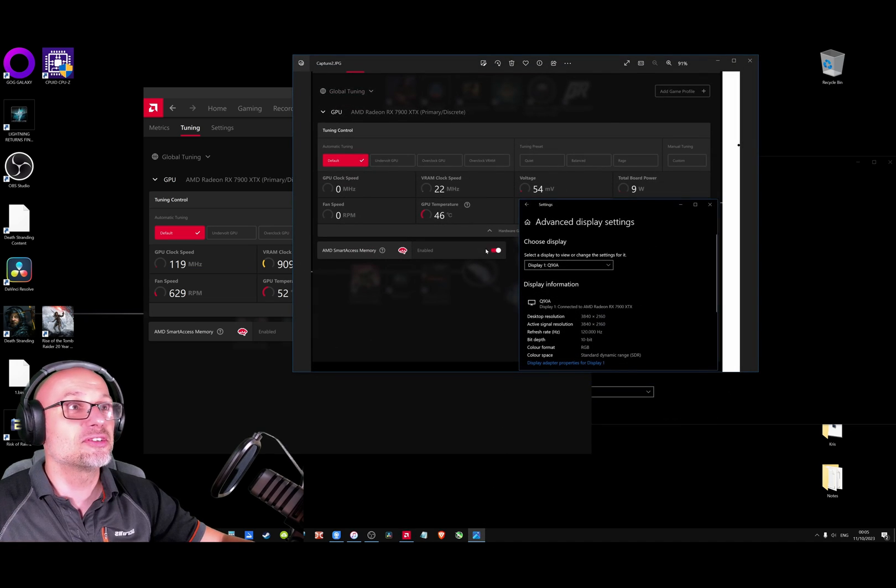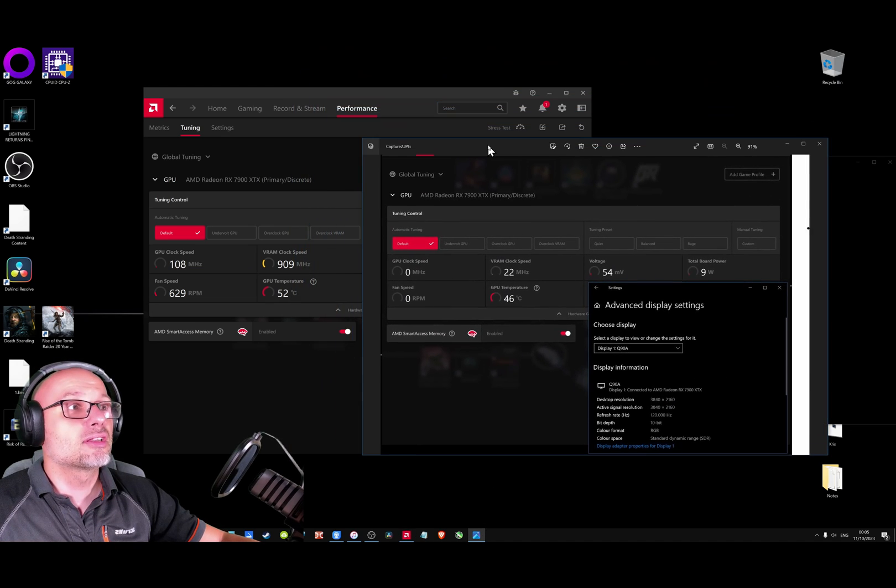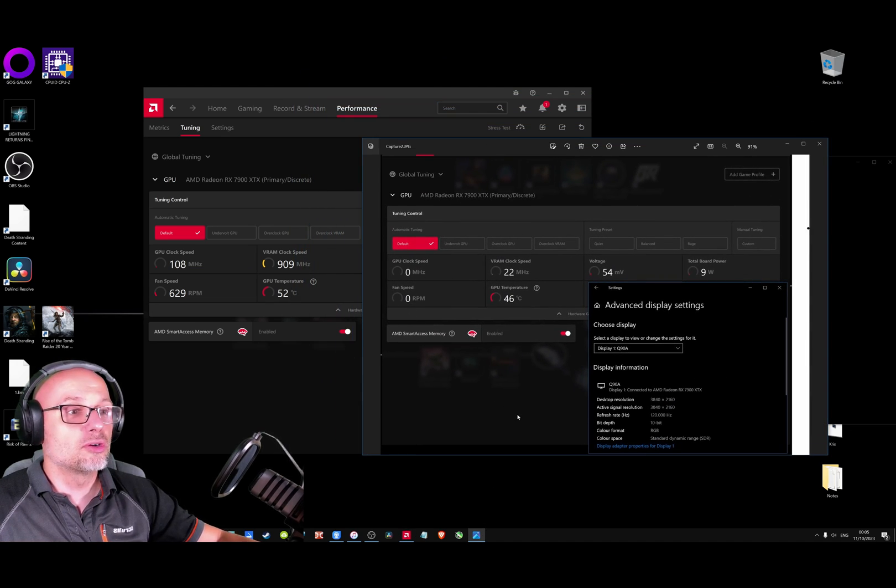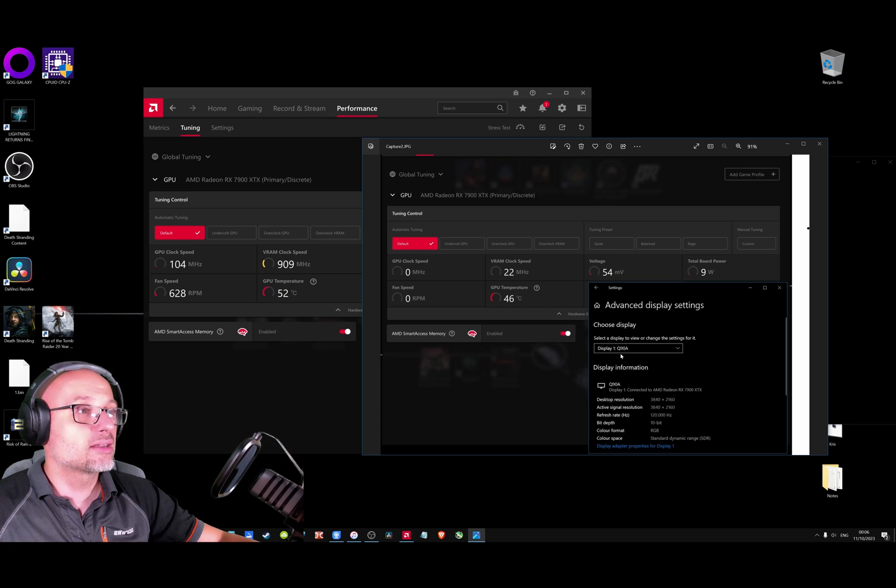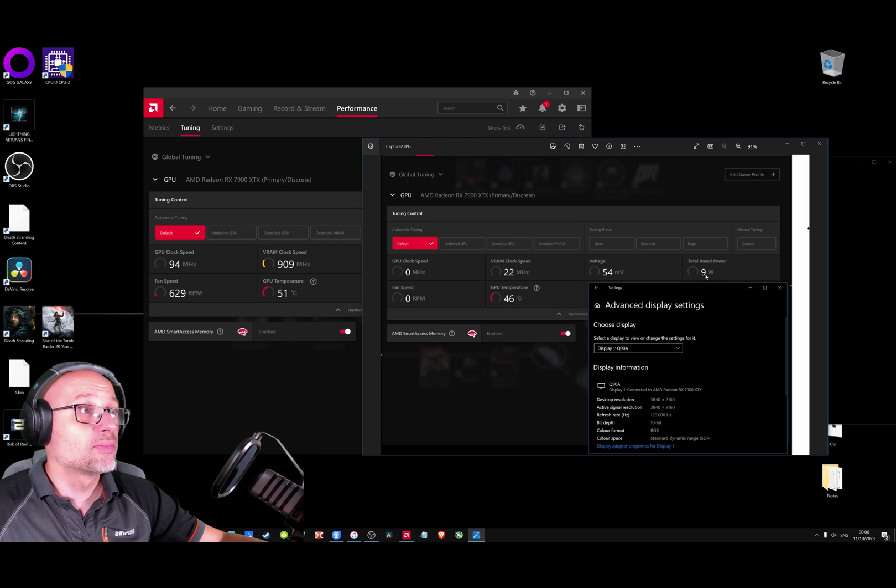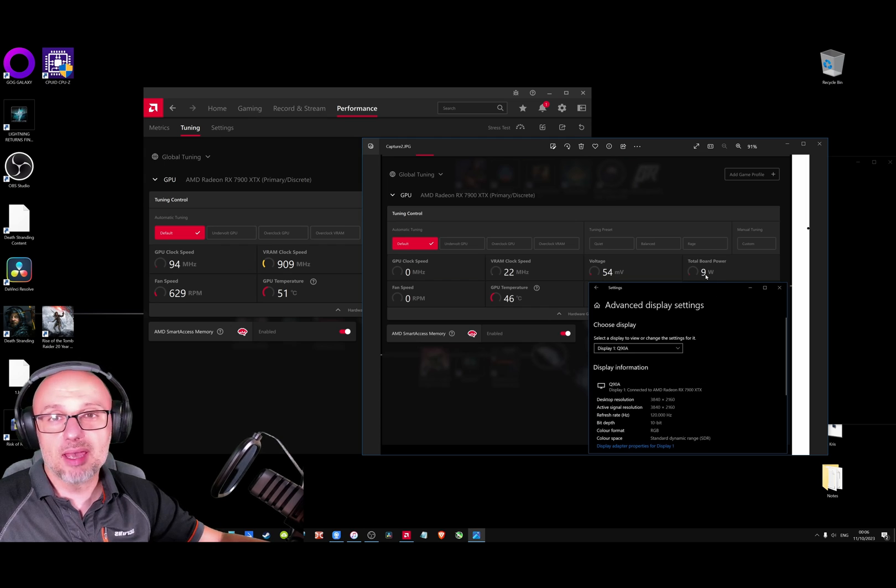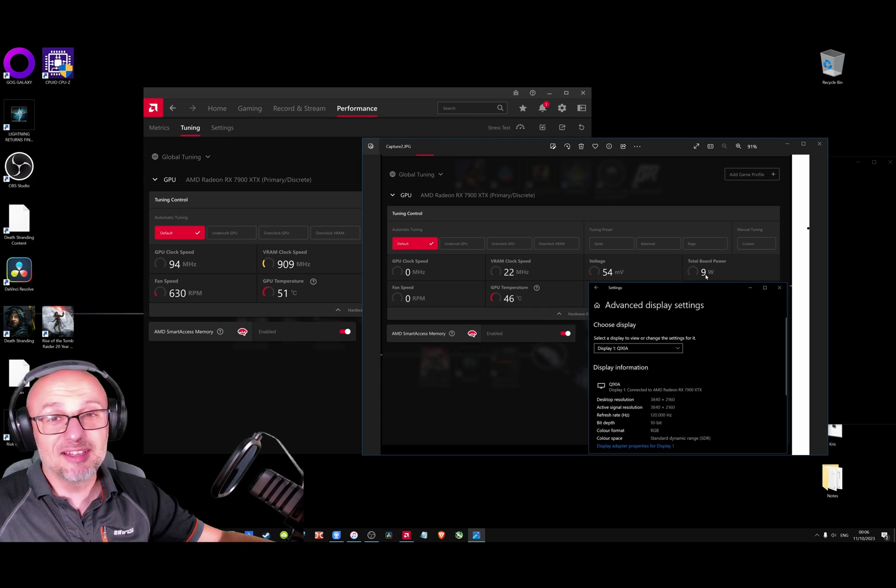4K 120Hz, 9 watts. So that helped for me. Hopefully it may help somebody else. If it did,